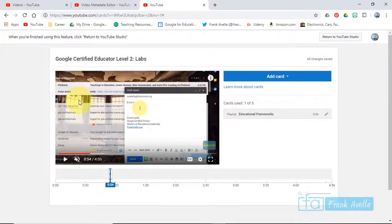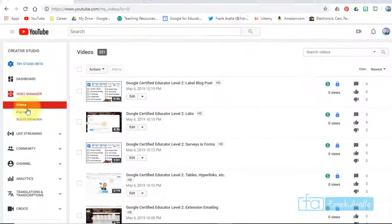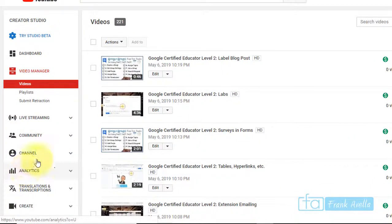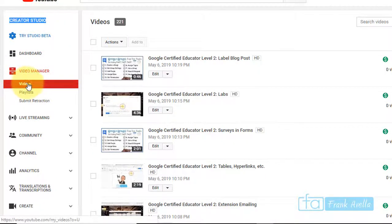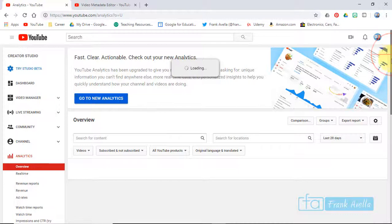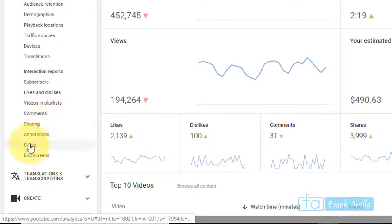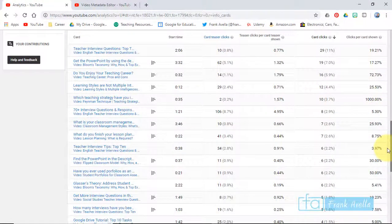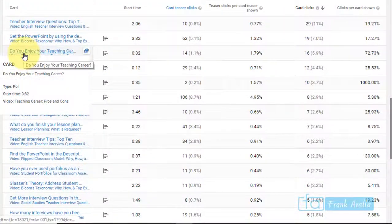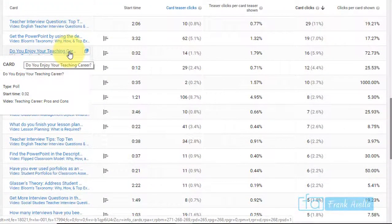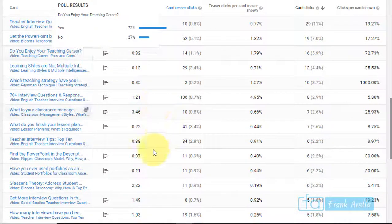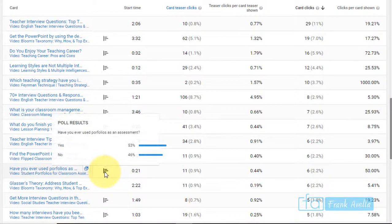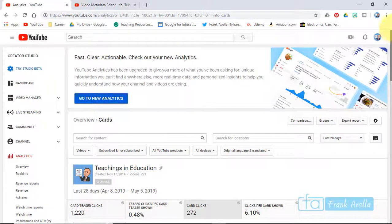Now let's say you want to check out the results of these polls. We just did a poll on which Google tool you prefer most, but let's check out some other polls I've given. Go to analytics in Creator Studio Video Manager. Scroll down from analytics and you'll see here cards. Here's how you can see some reports. Do you enjoy your career teaching? Let's see the results - seventy-two percent say yes, twenty-seven percent say no. Have you ever used portfolios as an assessment? Half say yes, half say no.